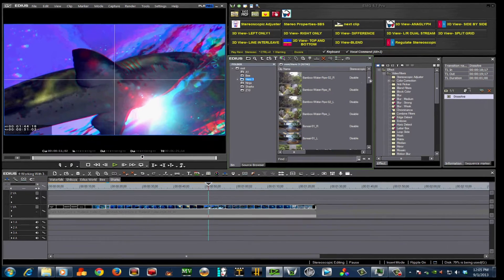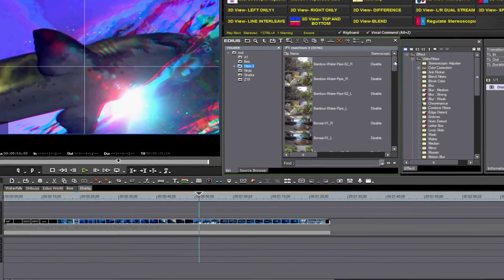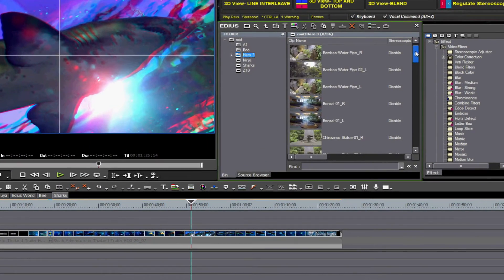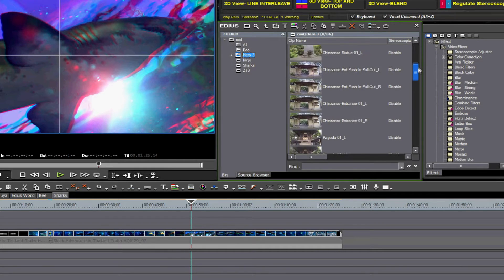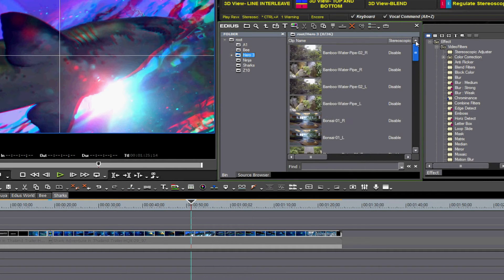Notice, as we scroll through, we have left and right clips. EDIUS 7 allows us to manually pair up the clips in the bin.